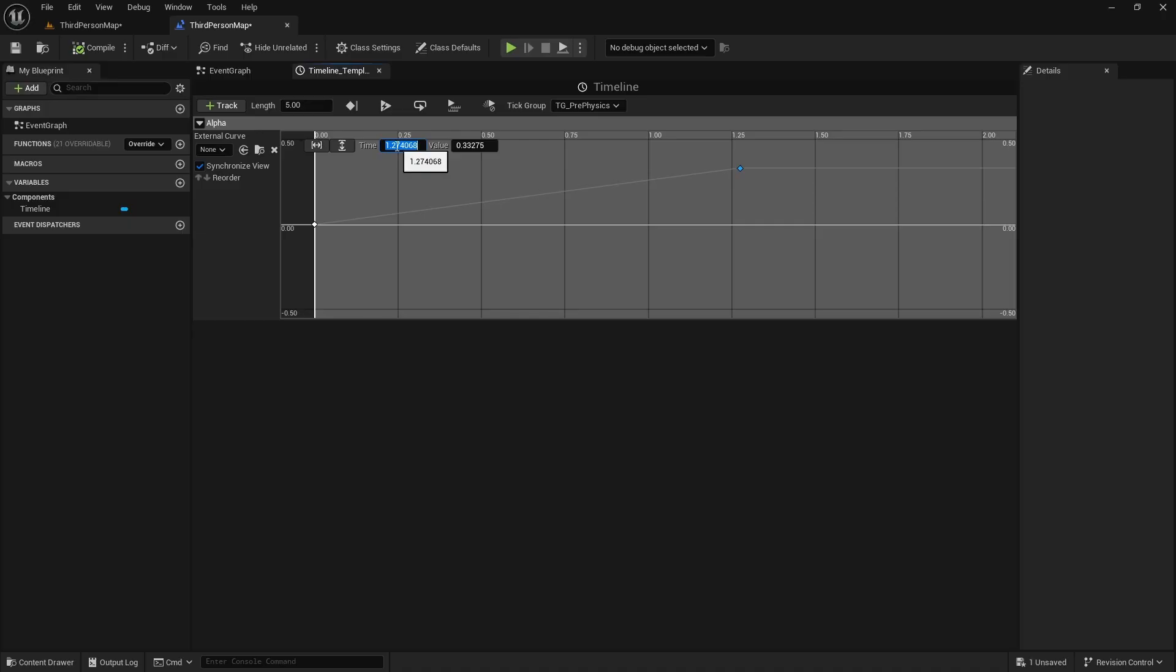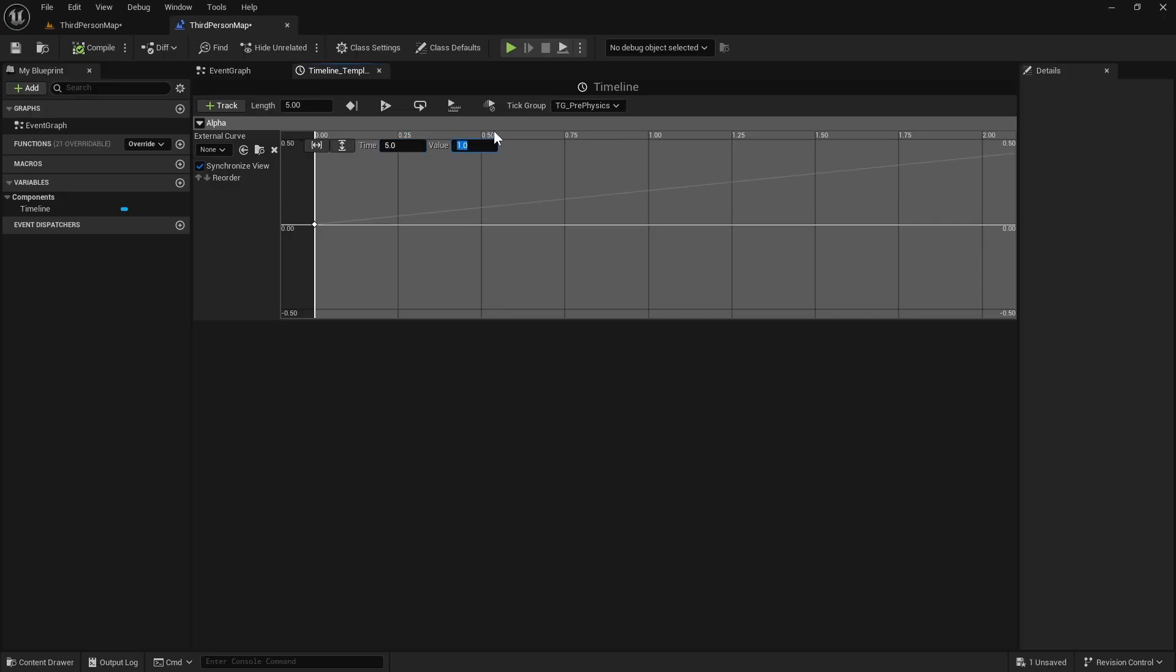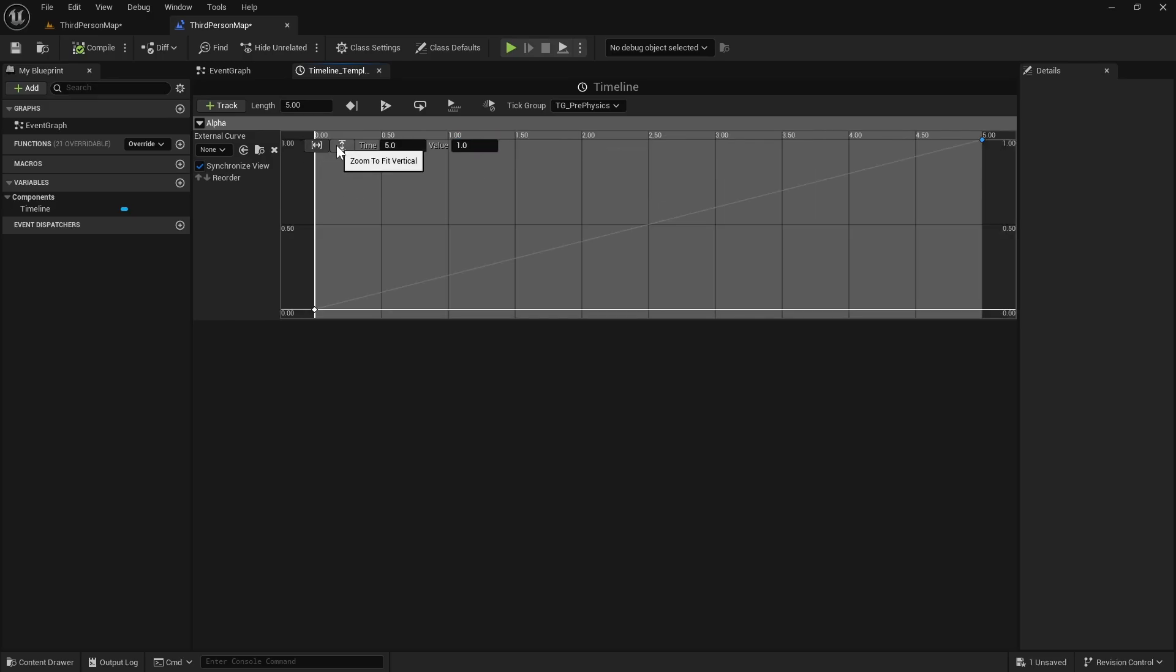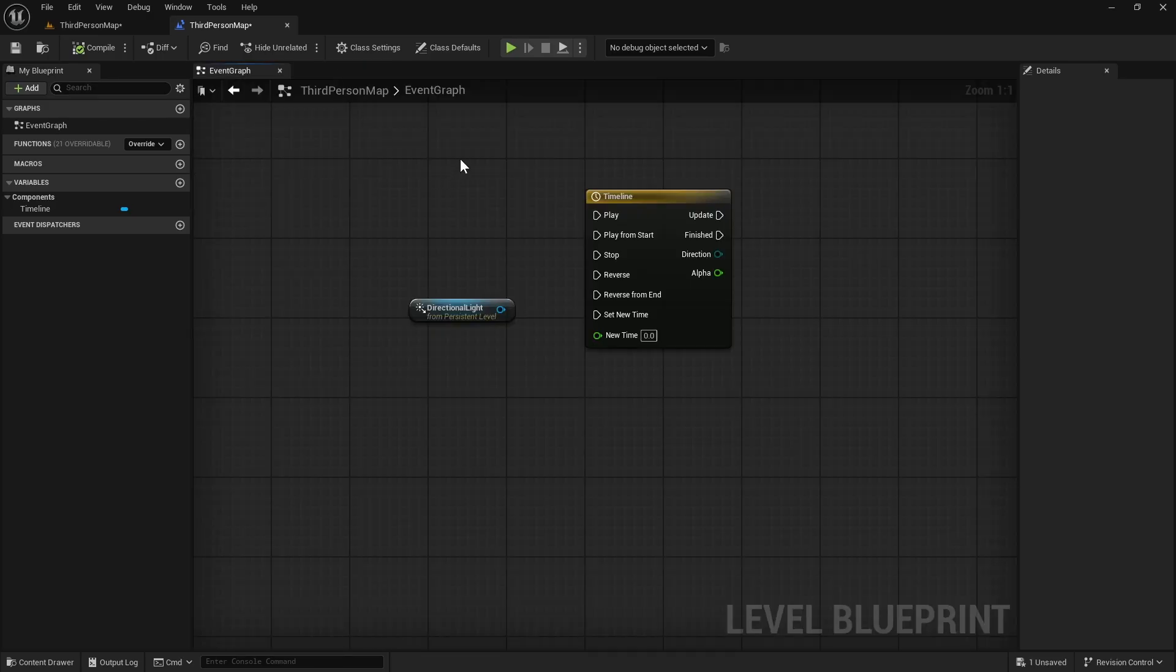Second one will be whatever is the length of this. So if it's 5, then it will be 5. If it's something else, then it will be that value. The value will be 1. So time is the same as length and value will be 1. We can fit it. That looks good. We can go back to the event graph.